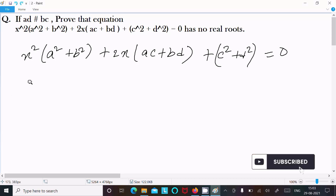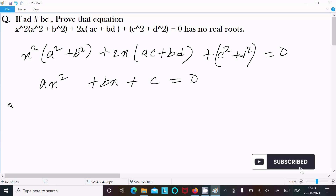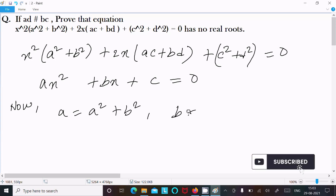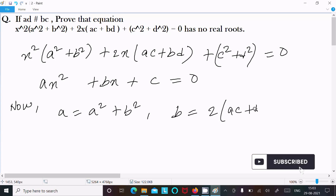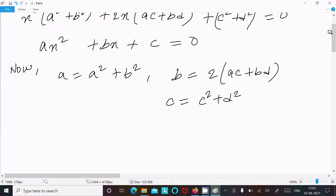First I am going to write the general form of a quadratic equation: ax² + bx + c = 0. Now here the 'a' value is a² + b², the 'b' value is -2(ac + bd), and the 'c' value is c² + d².